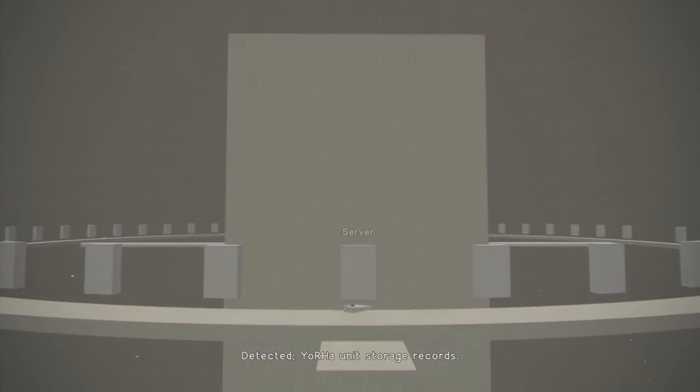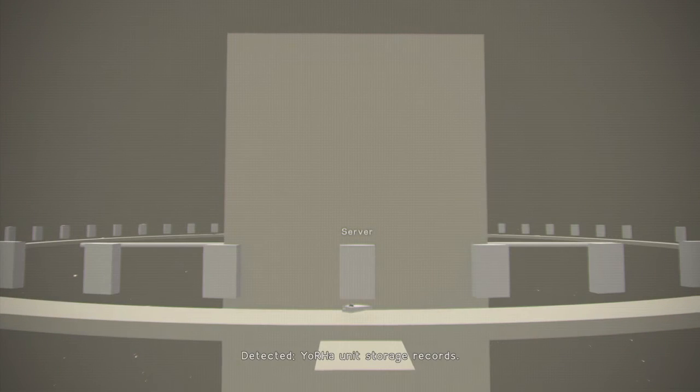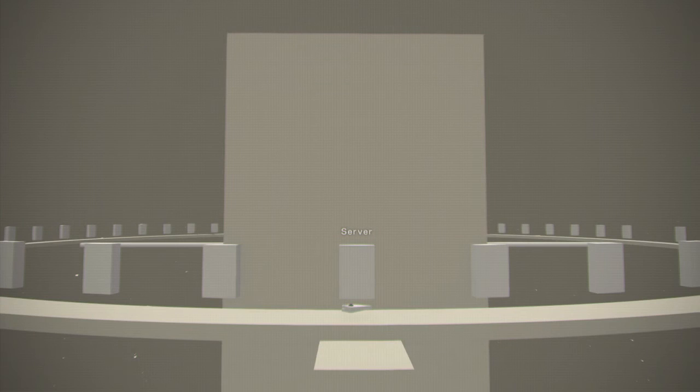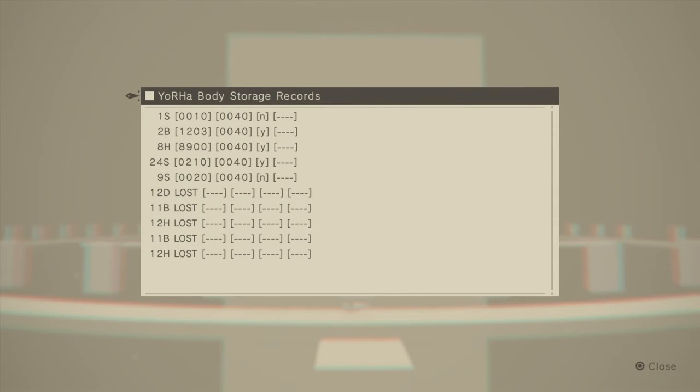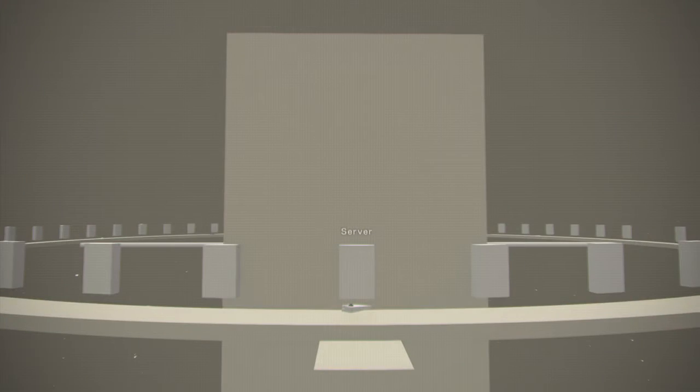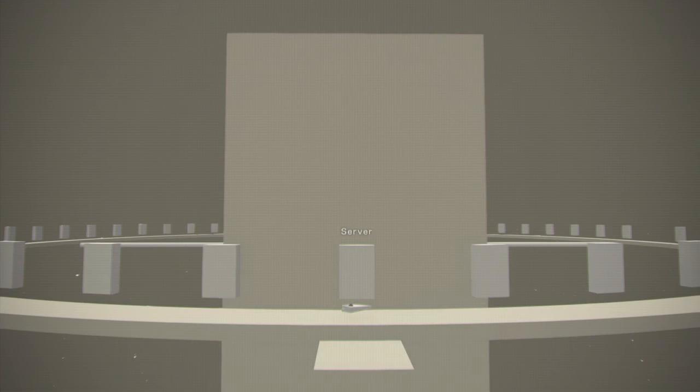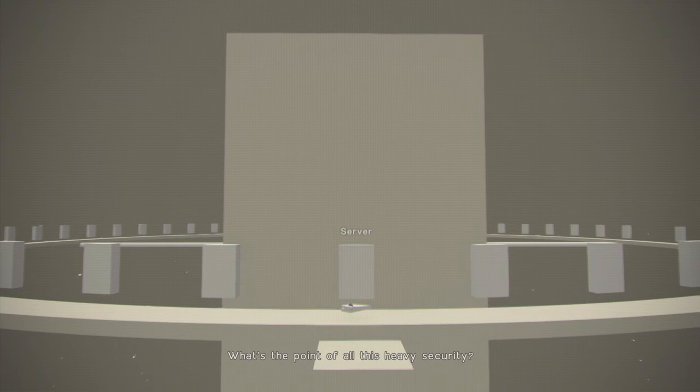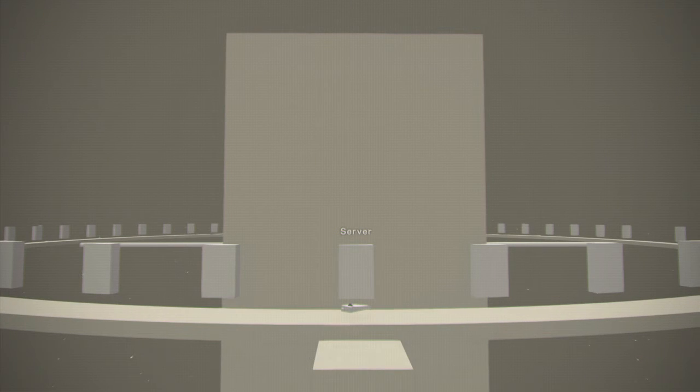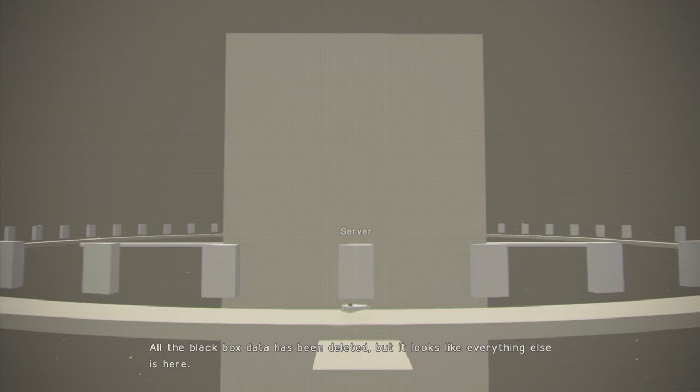Detected. YoRHa unit storage records. What's the point of all this heavy security? All the black box data has been deleted, but it looks like everything else is here.